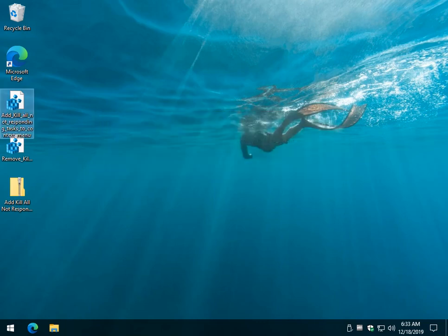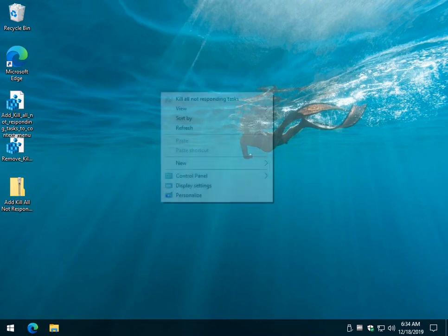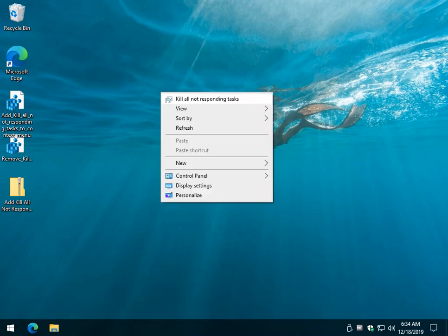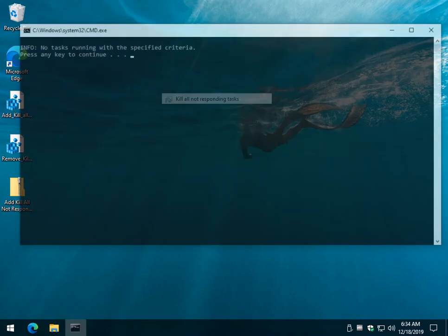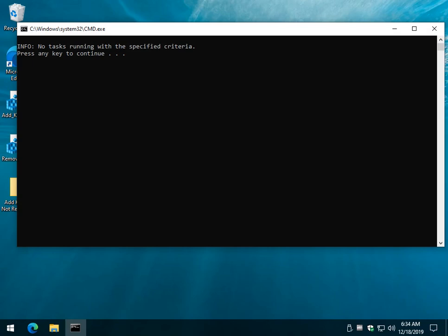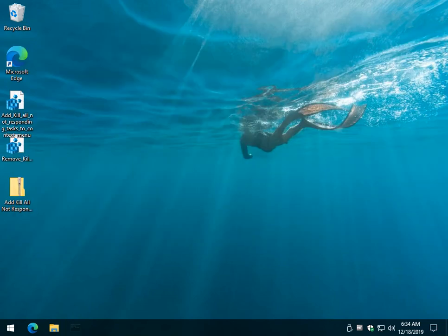There it is. Obviously I don't have any hanging tasks right now, so this is what you'll see if there are no hanging tasks. Kind of neat.